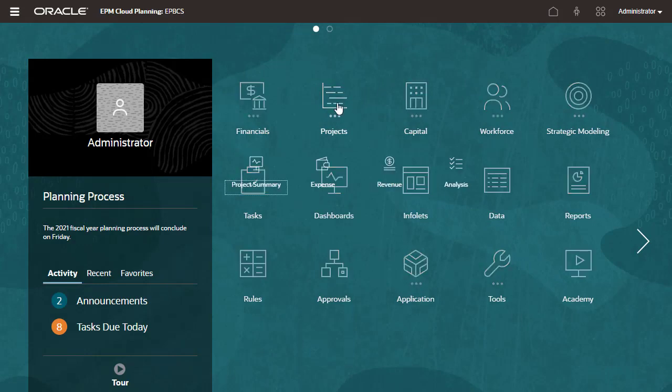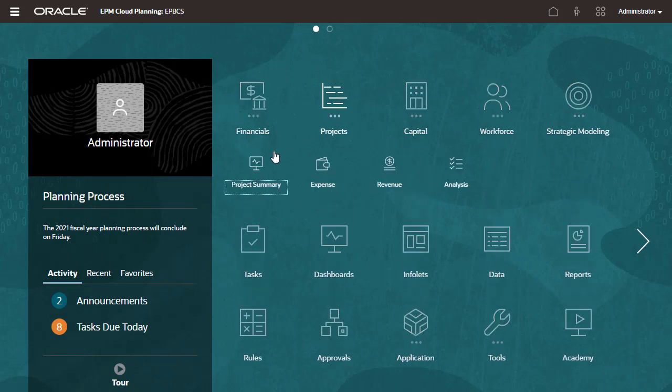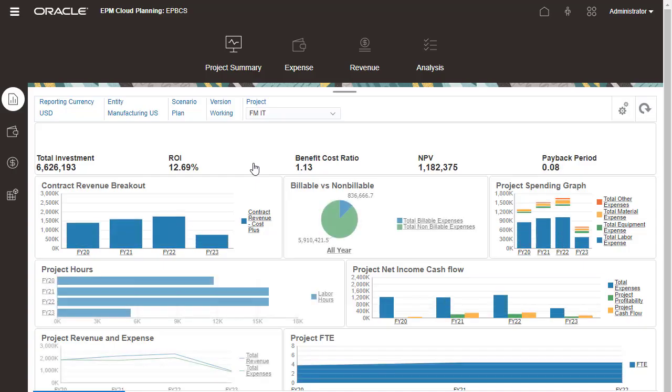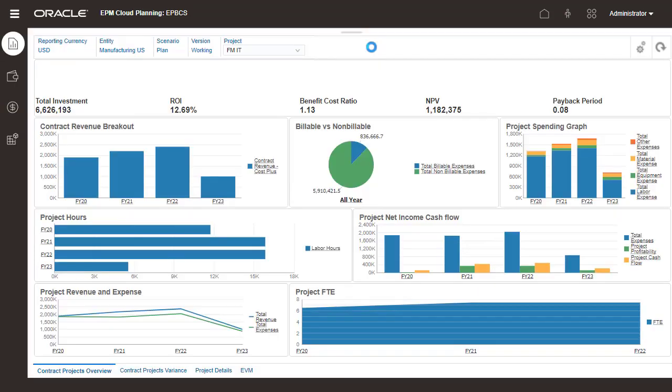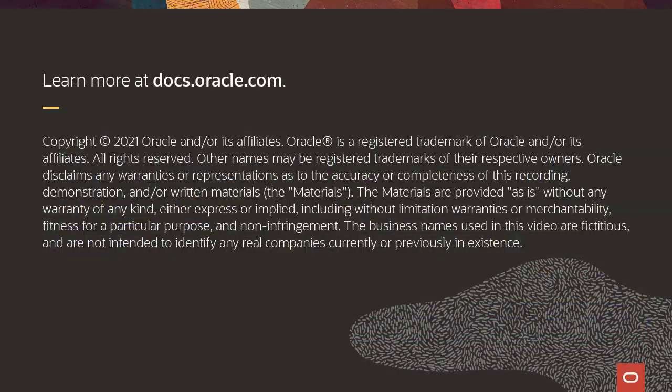After configuring projects, you can start planning for your projects. Planners can begin adding projects, entering assumptions, and planning for revenue and expenses. To learn more, visit docs.oracle.com.